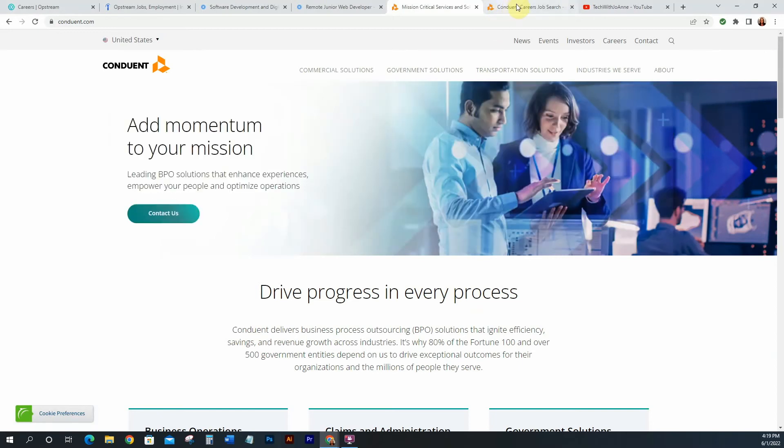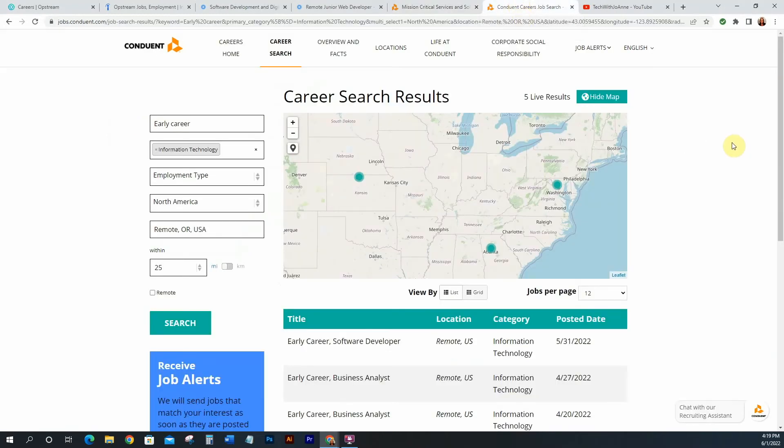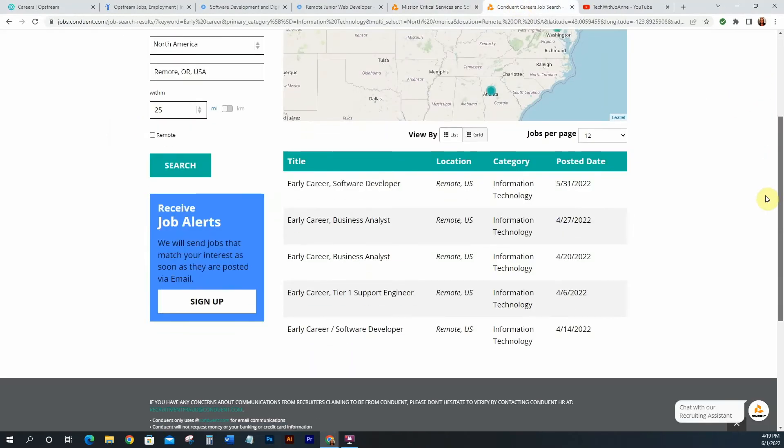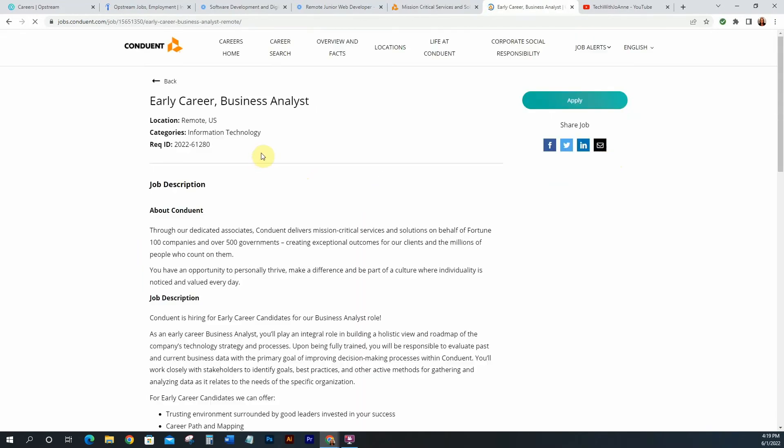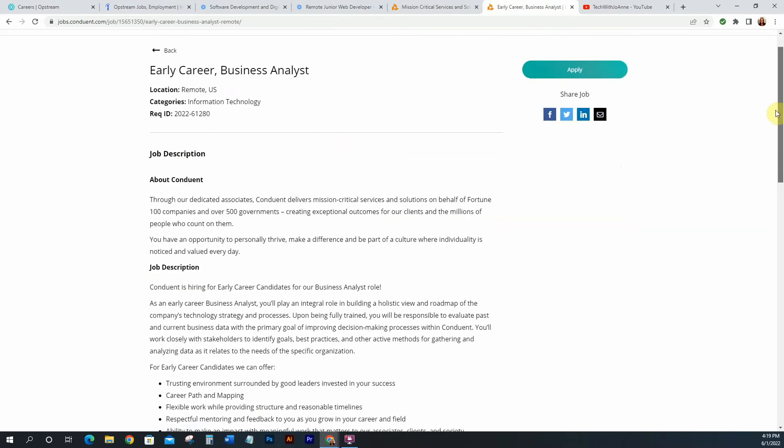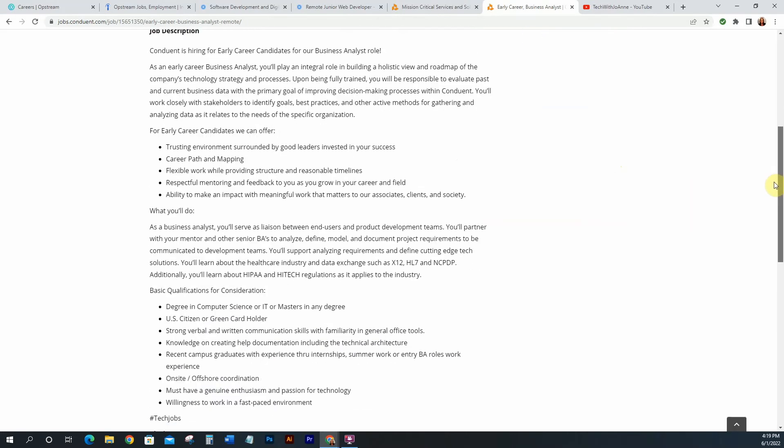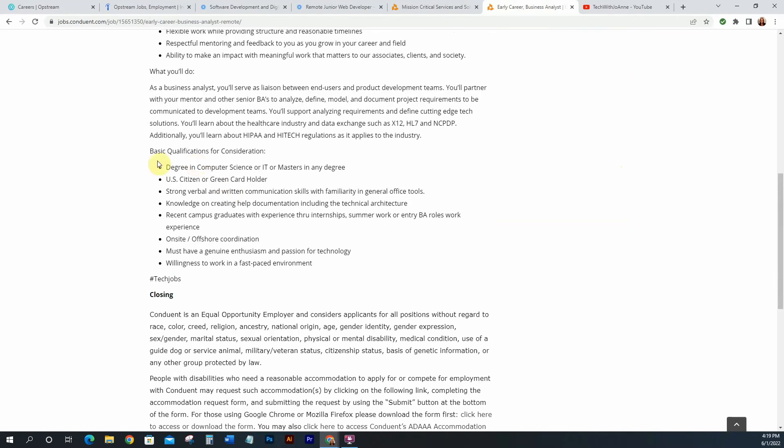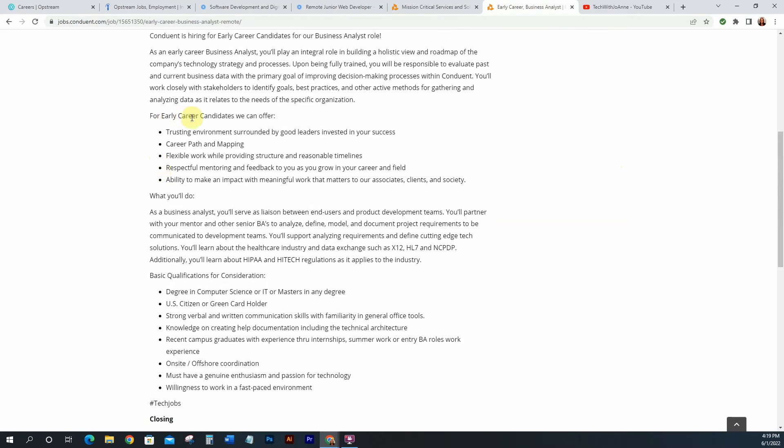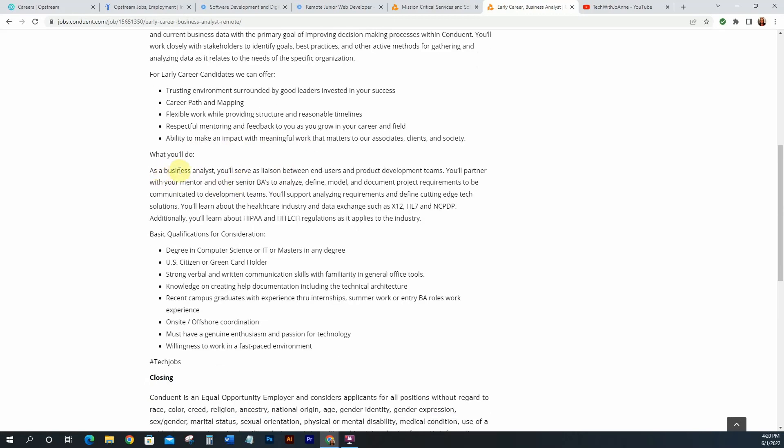Alright. So with Conduent, I'm just going to go to the careers page and they have several entry level positions. So they have it as early career right here, as you can see. So they have early career. So let's go to business analyst. And this is an early career business analyst. And let's see what you're going to be doing. Okay, so it says for early career candidates, we offer a trusting environment surrounded by good leaders, career path and mapping, flexible work while providing structure and reasonable timelines, respectful mentoring, ability to make an impact with meaningful work.